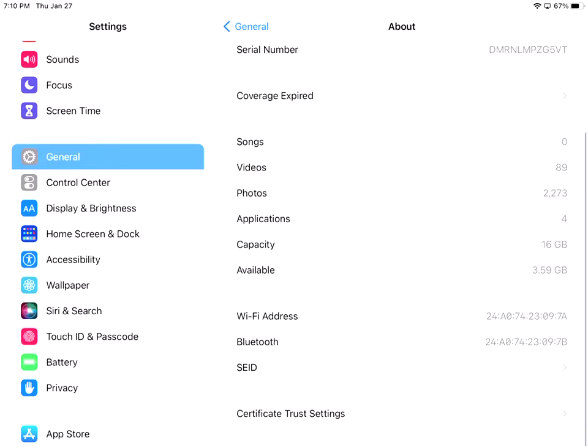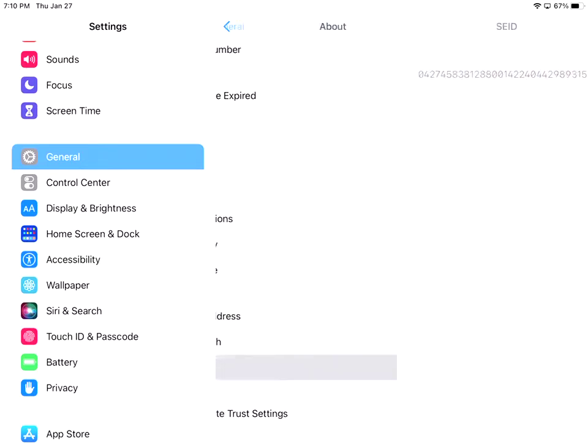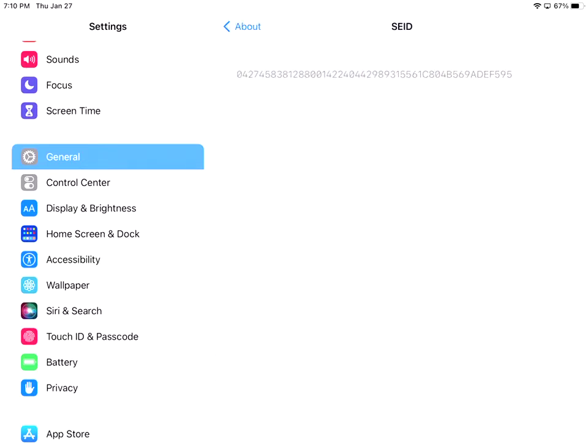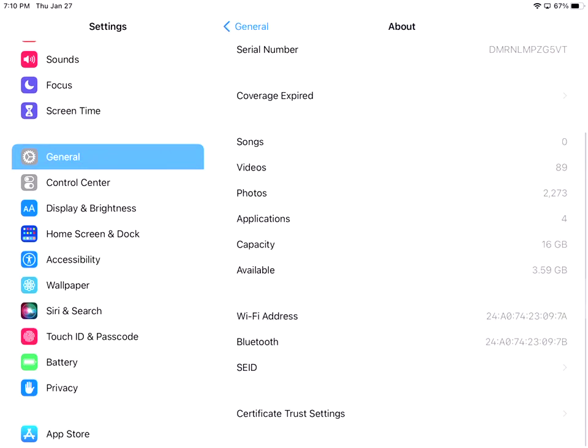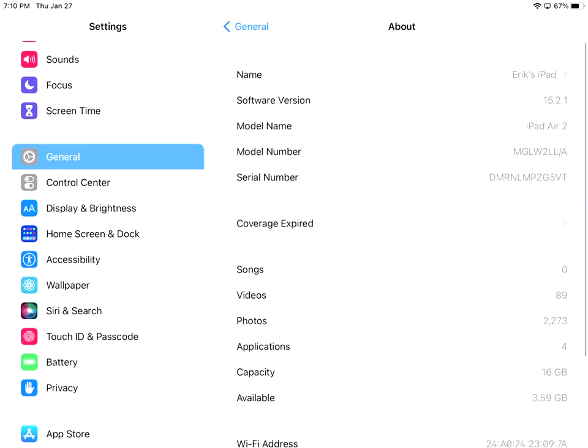Next I have the Wi-Fi address, the Bluetooth, the SEID number. When I click on that, it's a big huge number that you might need or might not need. So that's the About section.